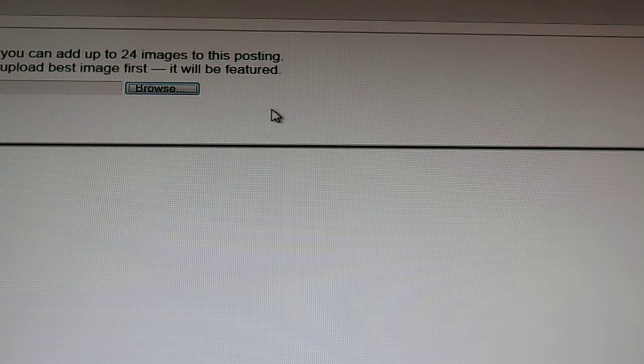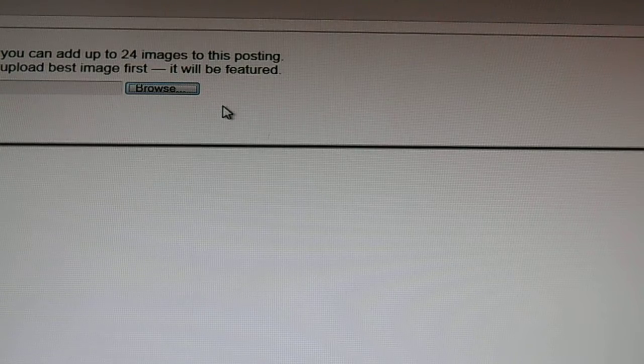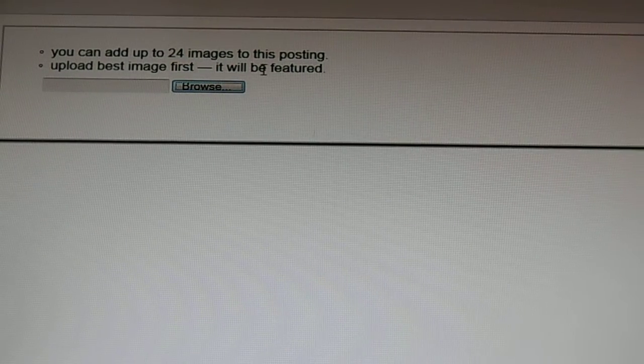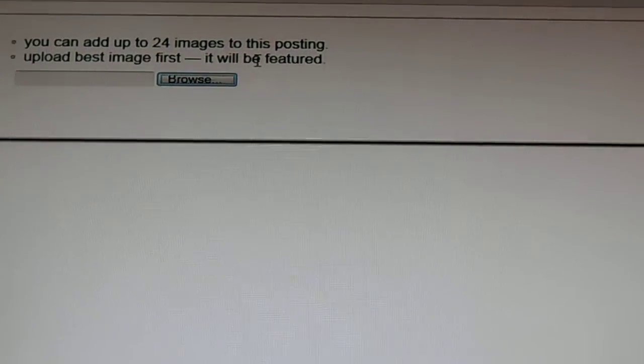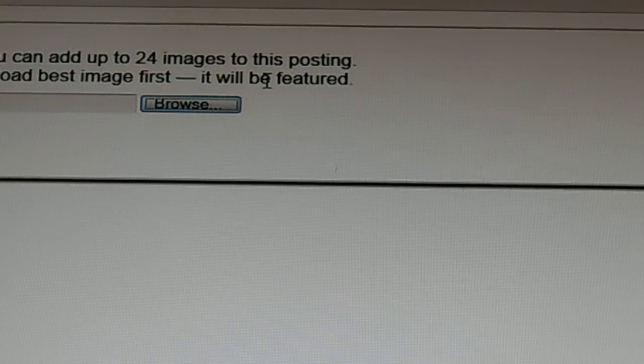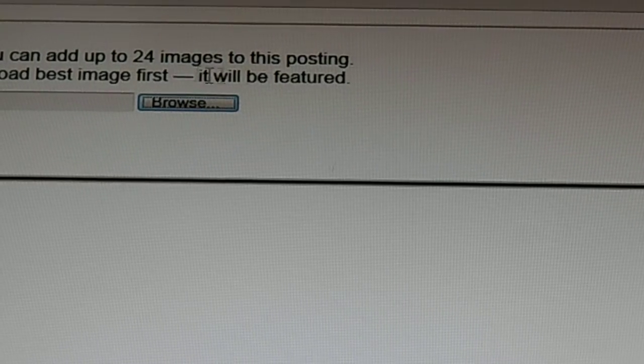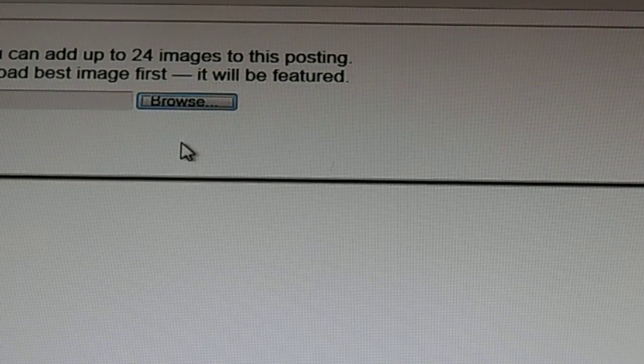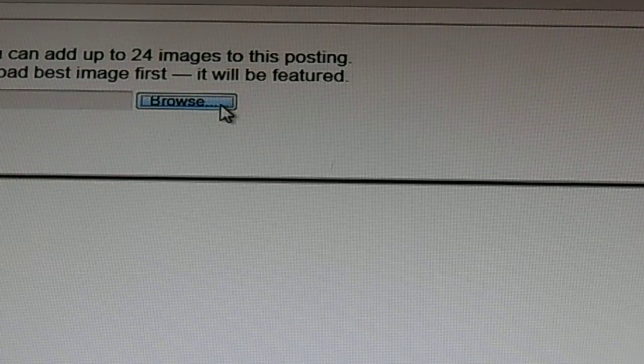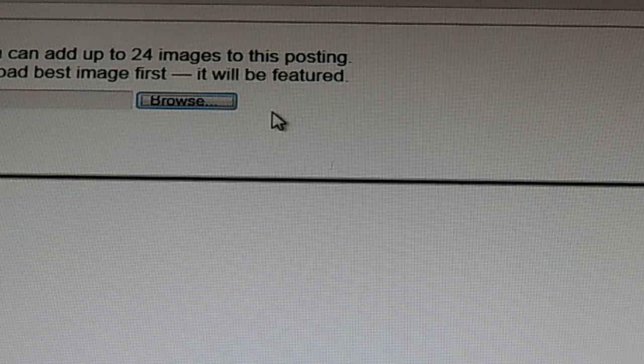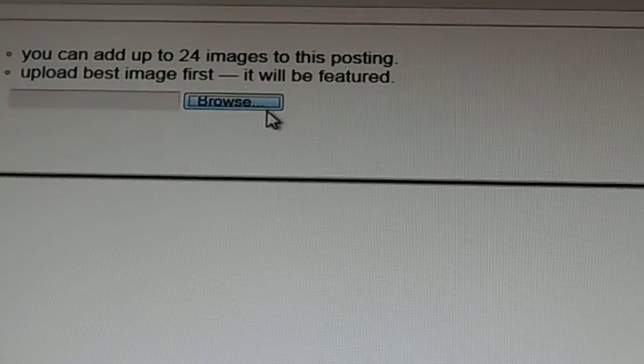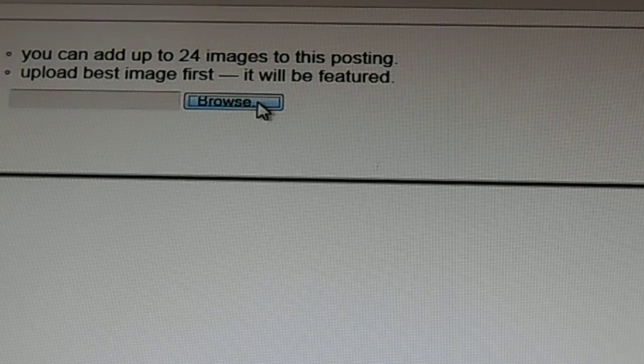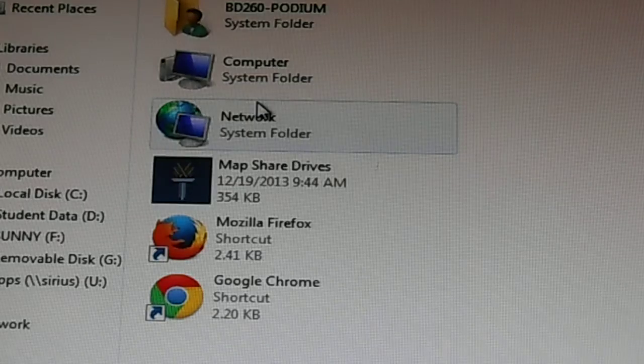It says that you can upload up to 24 images to this posting. You upload the best one first because that's the one that will be featured. So let's go ahead and click the browse button and find some pictures to upload.